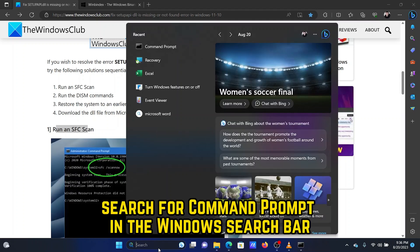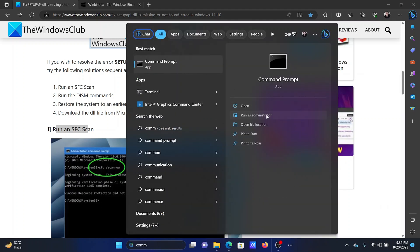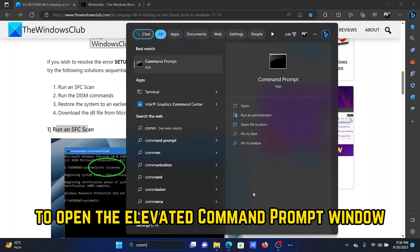Search for command prompt in the Windows search bar. Click on run as administrator in the right pane to open the elevated command prompt window.